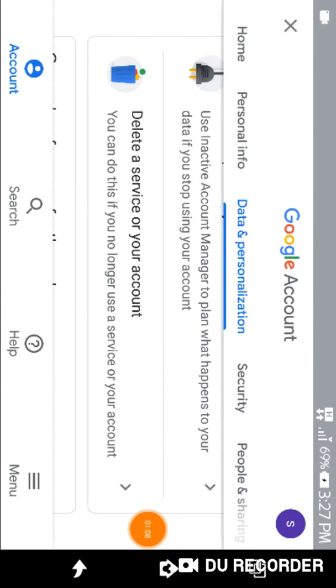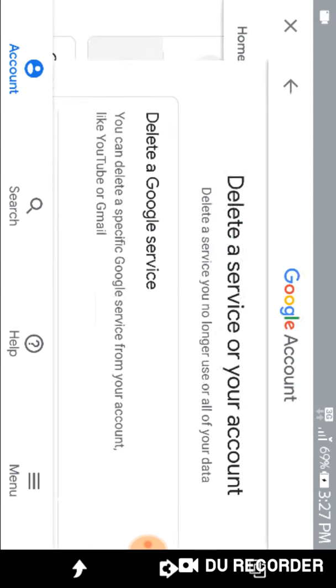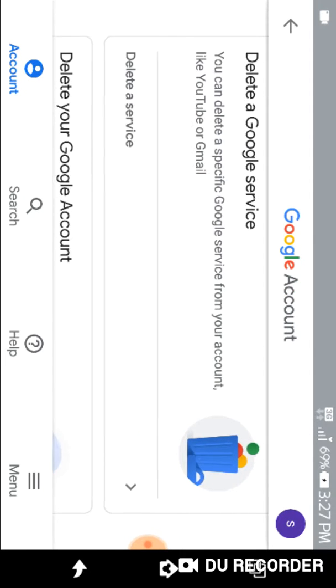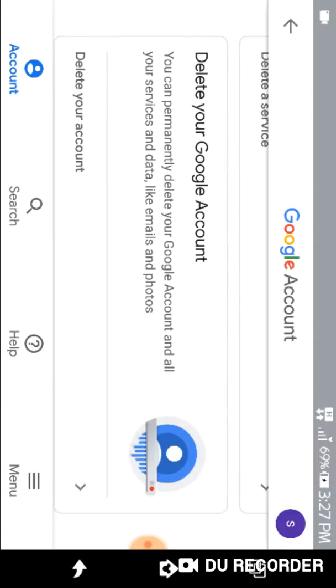Okay, in data and personalization you see the option down there, delete a service or your account. Click on that. Then go down and you will see the option delete your account.